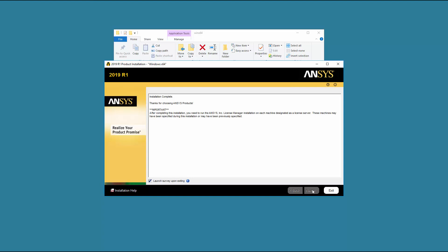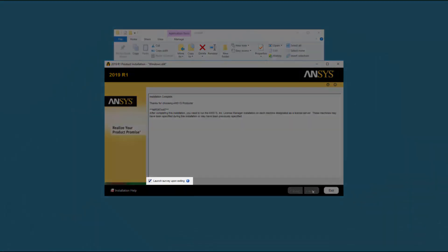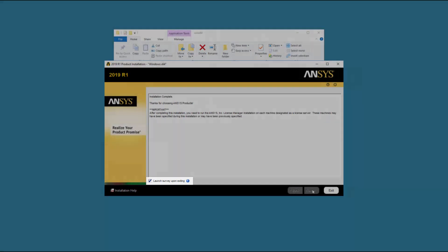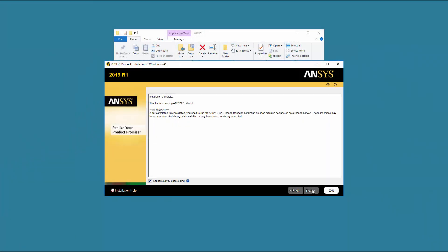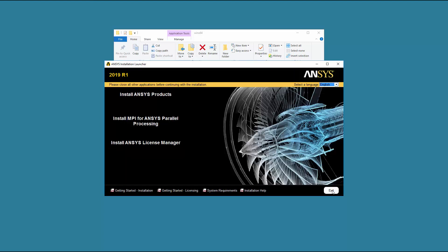Review the screen for any messages. A Launch Survey Upon Exiting option is included here. Clicking Exit while this option is enabled causes your default browser to open, displaying the product survey. Disabling the Launch Survey Upon Exiting option and then clicking Exit skips the survey. Click Exit to close the installation utility. This concludes this demonstration of the product installation for ANSYS 2019 releases on the Windows platform.